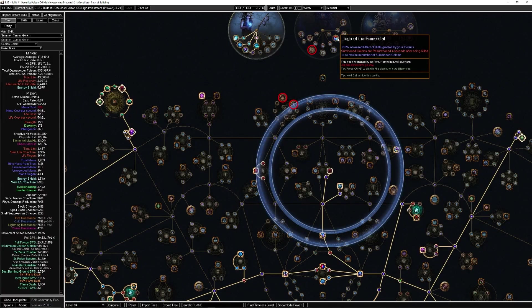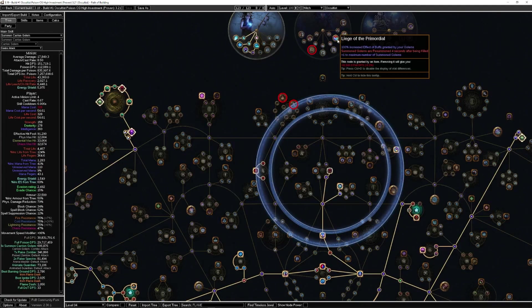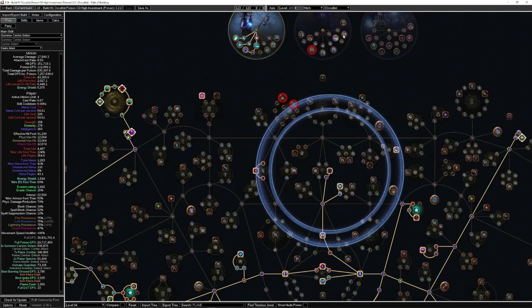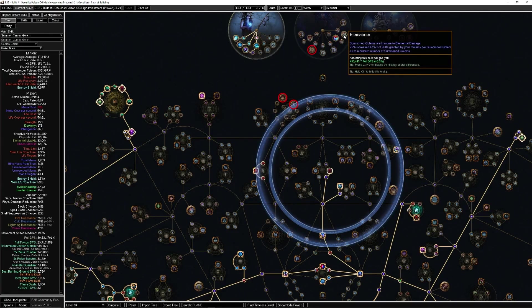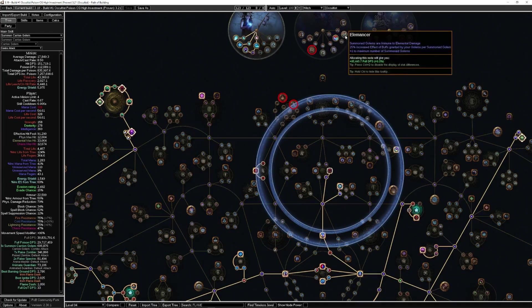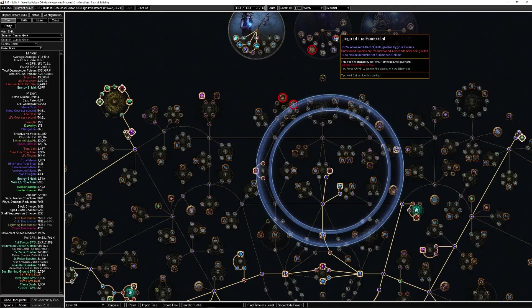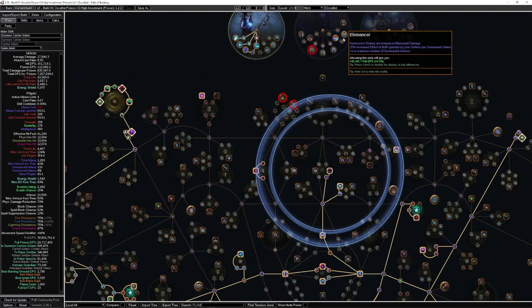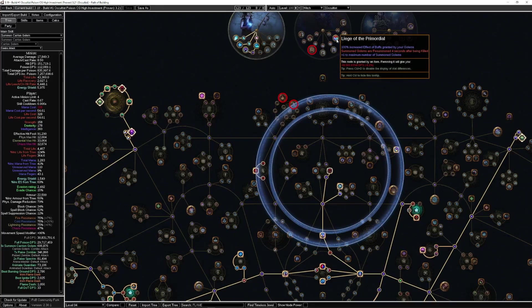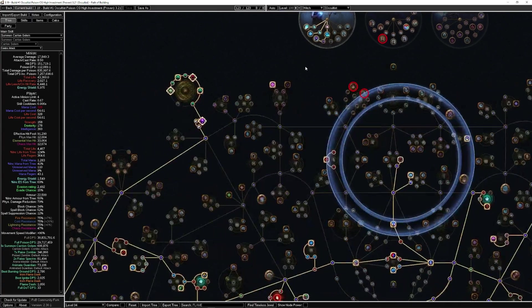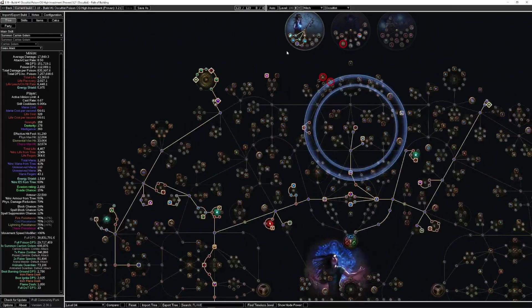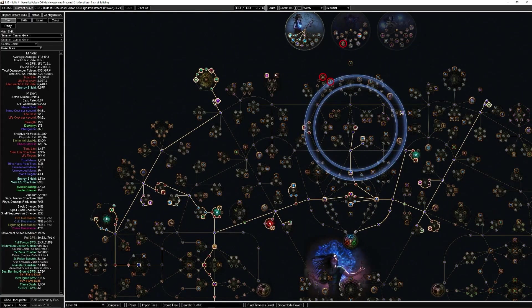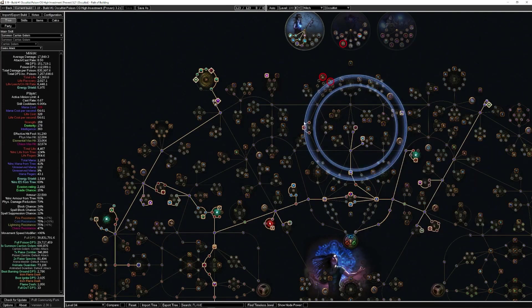We're using Lua Forbidden Flame for a different ascendancy point, Liege of the Primordial. You could go for Elemancer if you want to. I just like having the 100% increased effective buffs. It's however you want to play it. I chose this one because it tends to be the cheaper one. By all means, take Elemancer if you'd like. This also helps with resummoning your golems after they die, which is really nice.